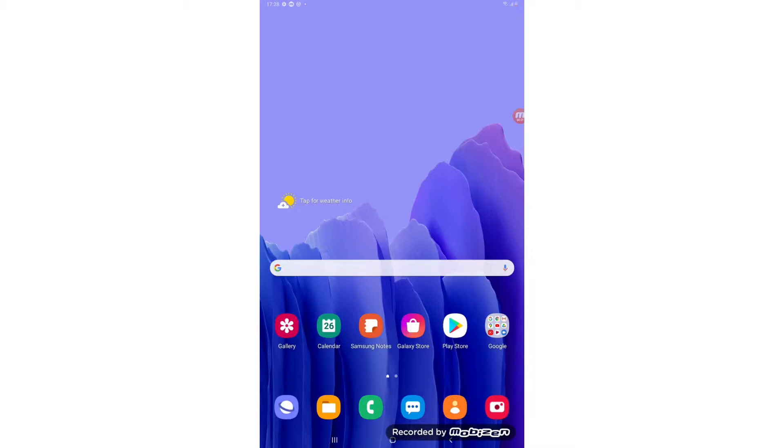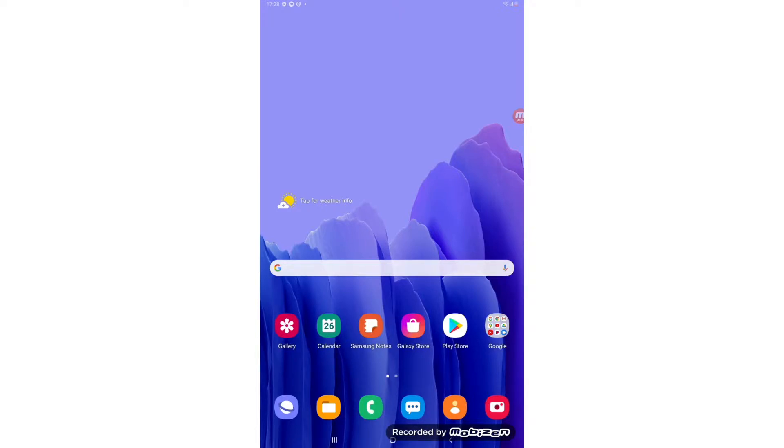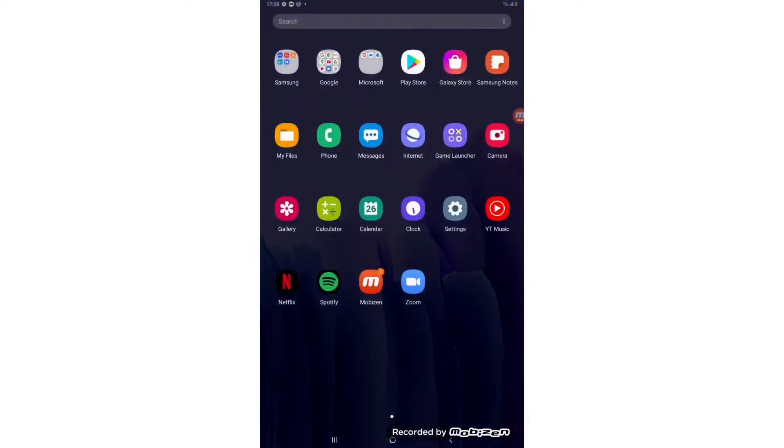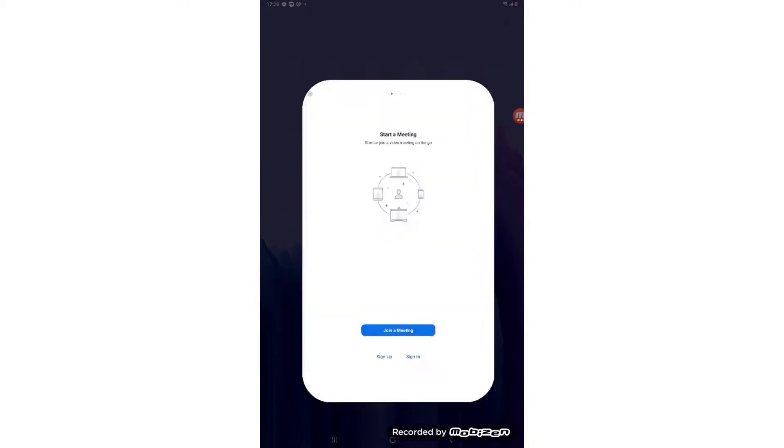Alternatively if you are hoping to get a bit more support with downloading the app then we've made a tutorial for you to watch which will talk you through that in a bit more detail. But if you do have Zoom downloaded, if you swipe upwards on your home page to come to your apps, the first thing that we need to do when creating an account with Zoom is tapping on the Zoom icon to open up the app.